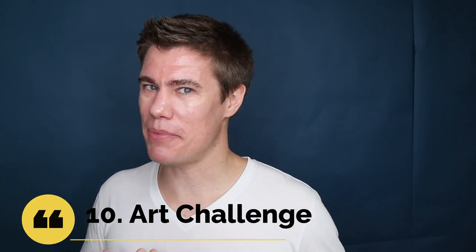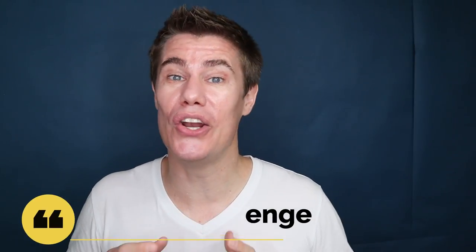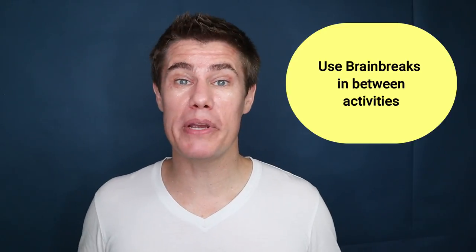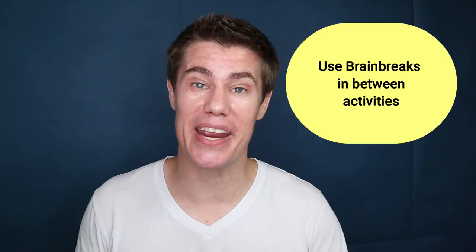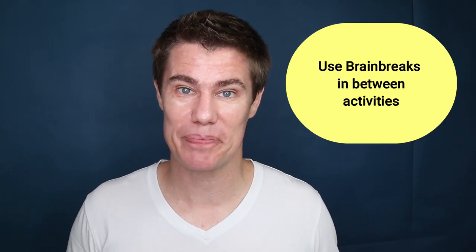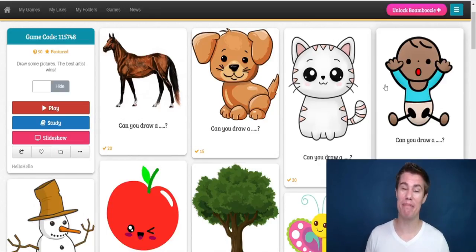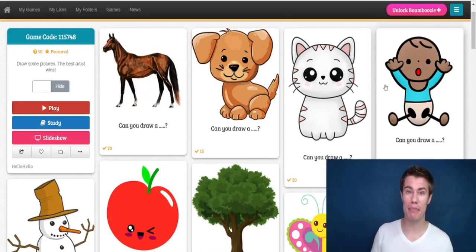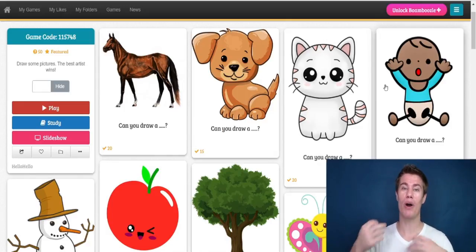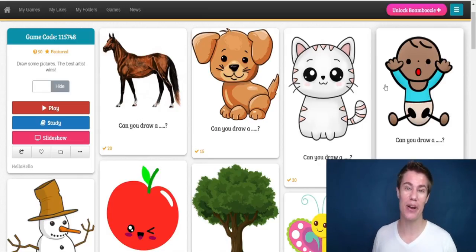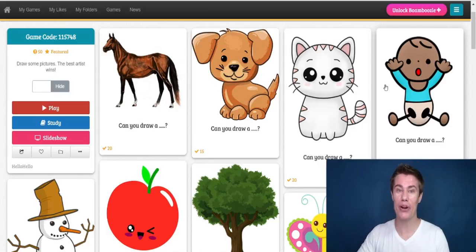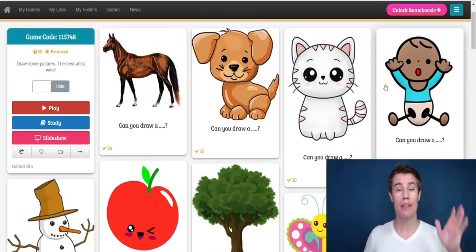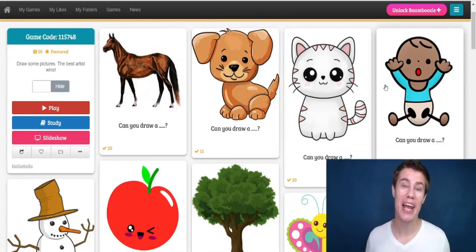And number ten is Art Challenge. I went with something a bit more fun for younger learners, but it can also be used as a good brain break in between activities. Students pick one of the pictures which they have to draw — the best drawing wins a prize. If you have a couple of minutes left in class or you want them to relax, they pick one of the numbers and everybody has to quickly draw it. The person who has the best drawing gets a point.